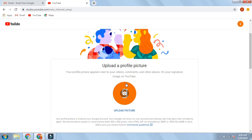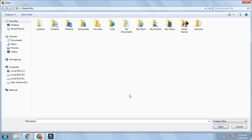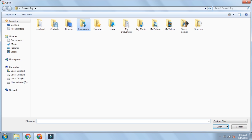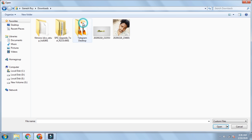If you have a video, please click on the profile picture and click on the link to the channel to design the logo and the banner. I am going to show you the photo and the logo.